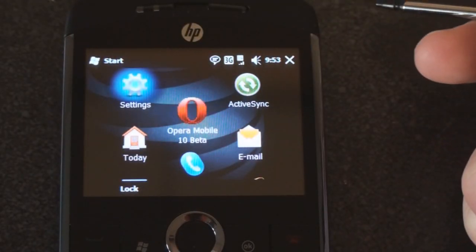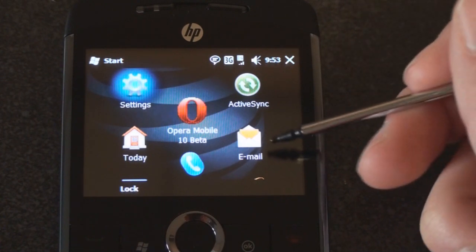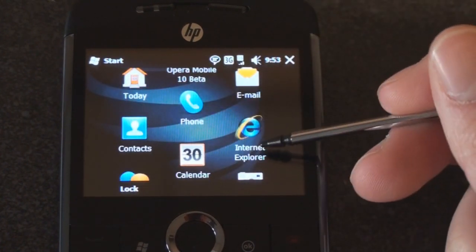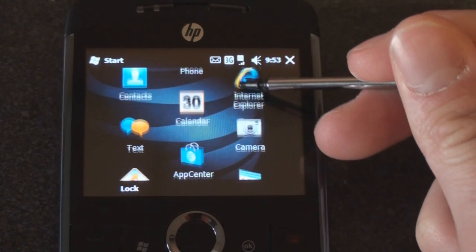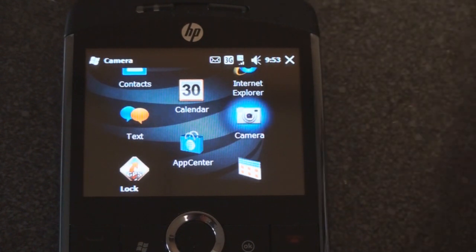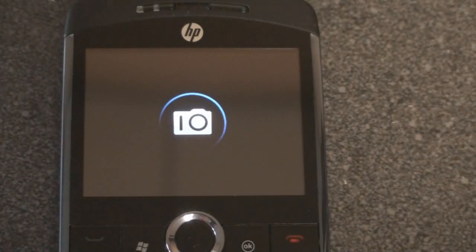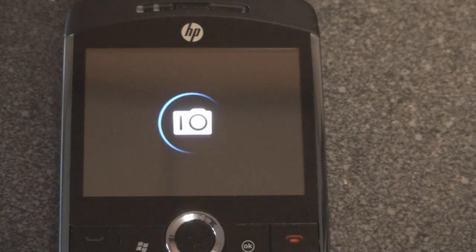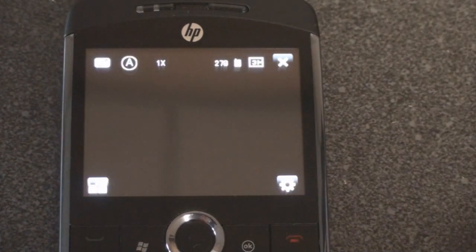We have the basic Windows Mobile stuff: ActiveSync, email, phone. All of this is just default. Let's take a look at the camera application, which is actually quite good and it's different than what comes standard on Windows Mobile.